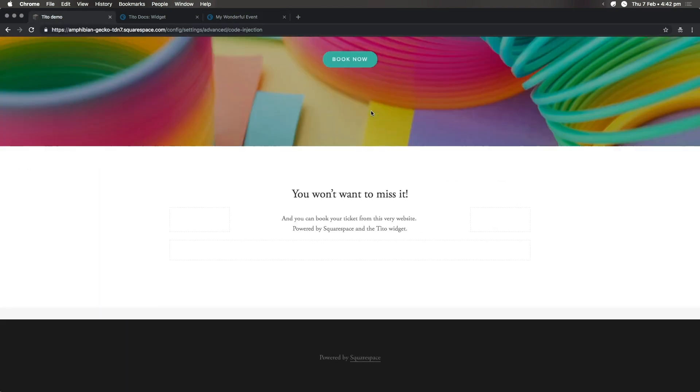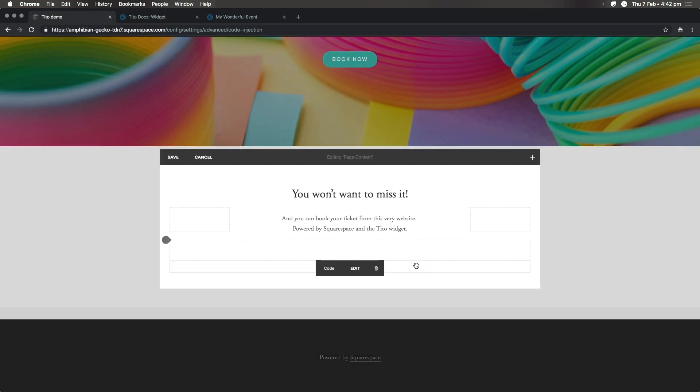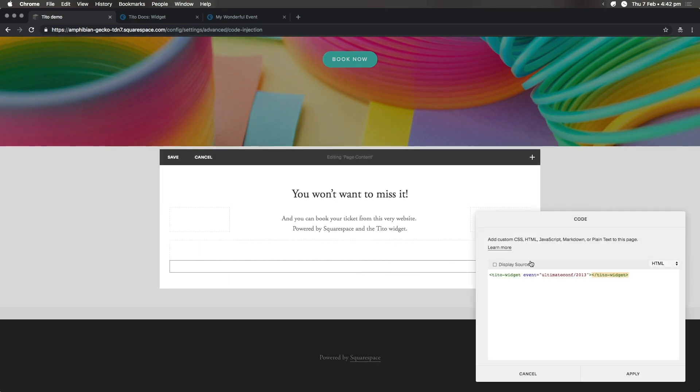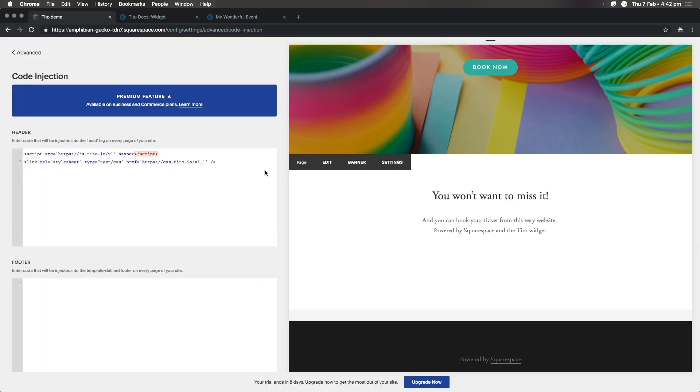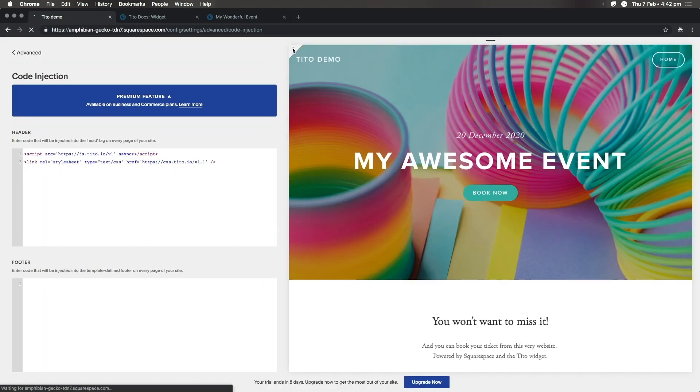And then let's head back to Squarespace and replace the path in the widget code. Then hit Apply, Save and Refresh as we did before.